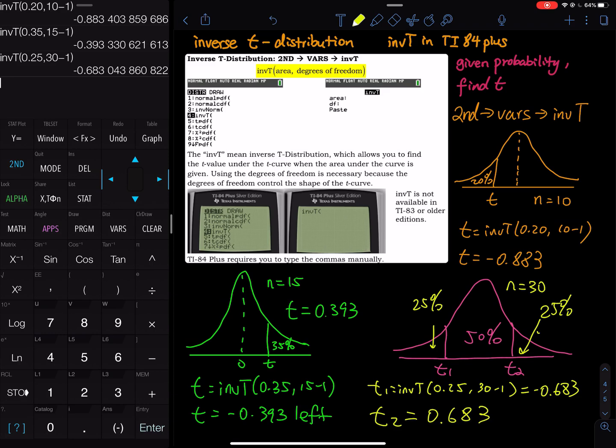That is a brief discussion of how to use inverse t. I hope that clears all of your confusion. What do you think? Let me know in the comment section below. That is the end of this video.